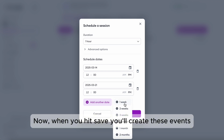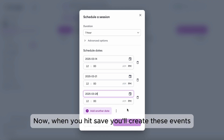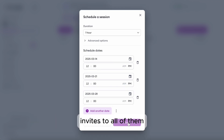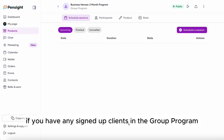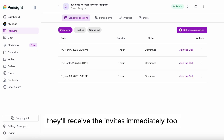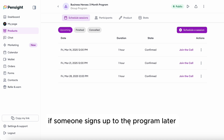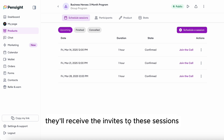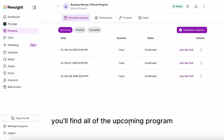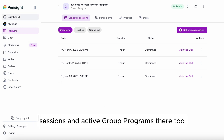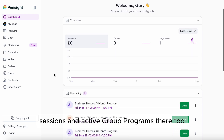When you hit Save, you'll create these events and receive an email with calendar invites to all of them. If you have any signed-up clients in the group program, they'll receive the invites immediately too. If someone signs up to the program later, they'll receive the invites to these sessions as soon as they sign up. We'll go back to the dashboard, where you'll find all upcoming program sessions and active group programs.